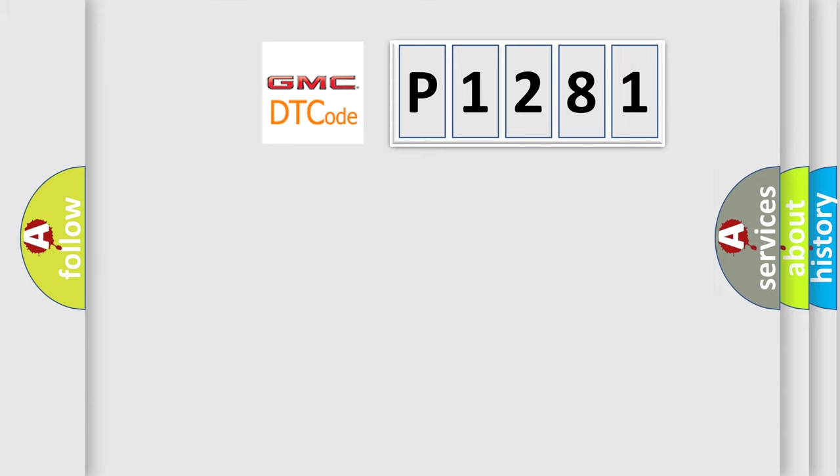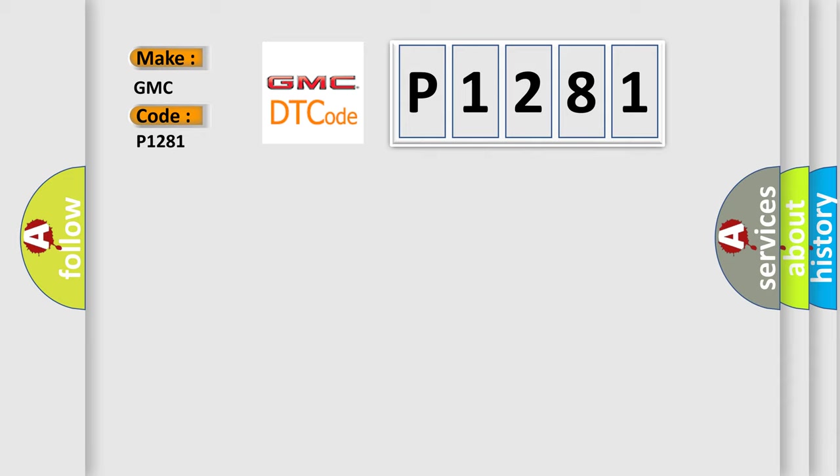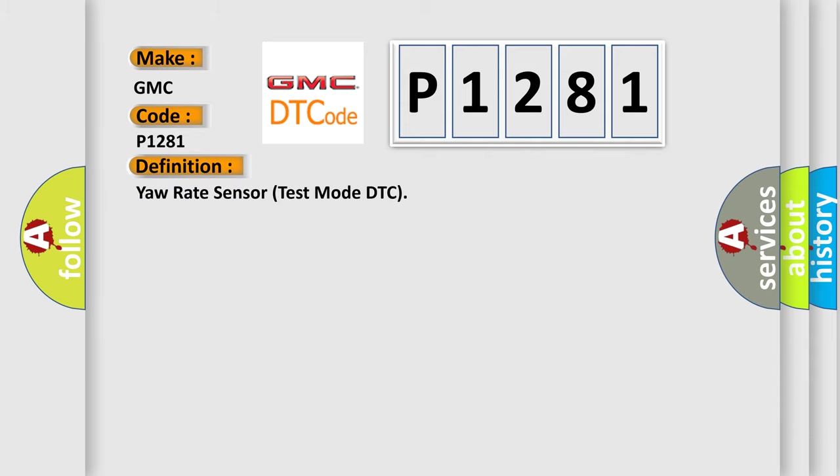So, what does the diagnostic trouble code P1281 interpret specifically for GMC car manufacturers? The basic definition is Yaw rate sensor test mode DTC.